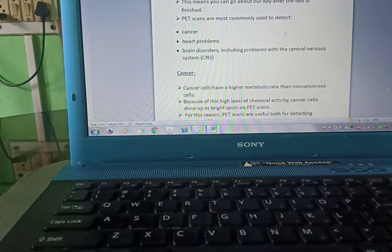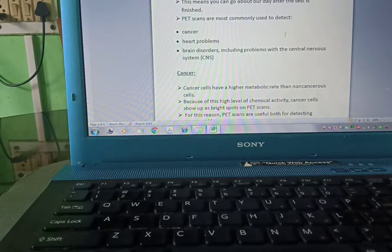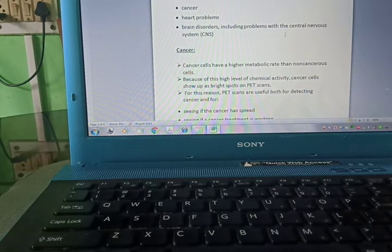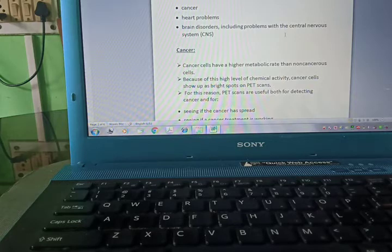PET scans are most commonly used to detect cancer, heart problems, brain problems including problems with the central nervous system.